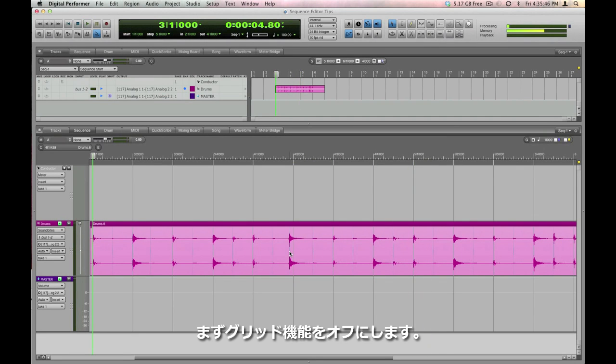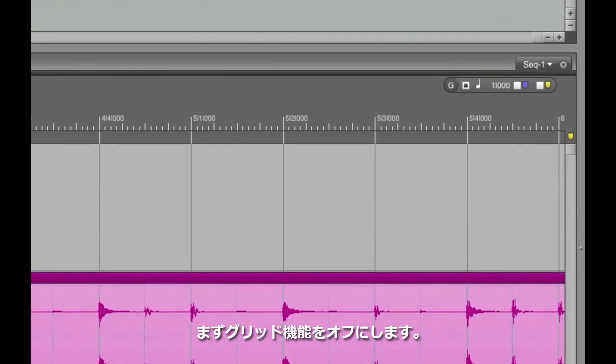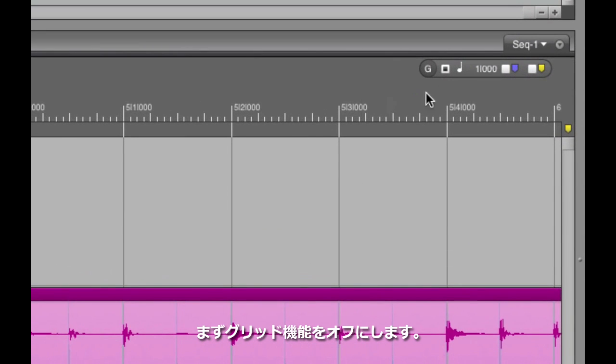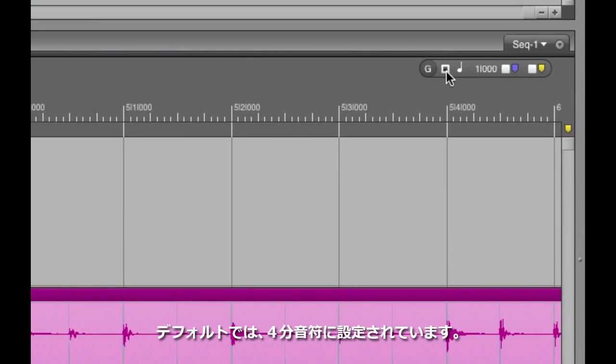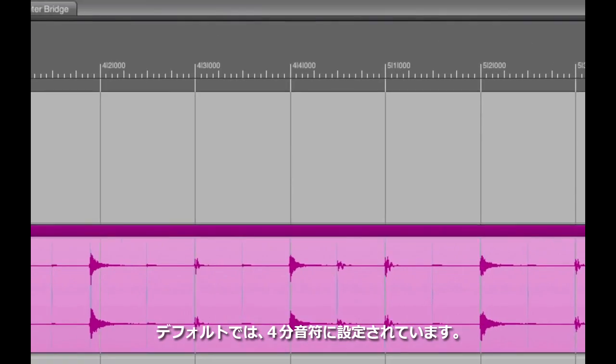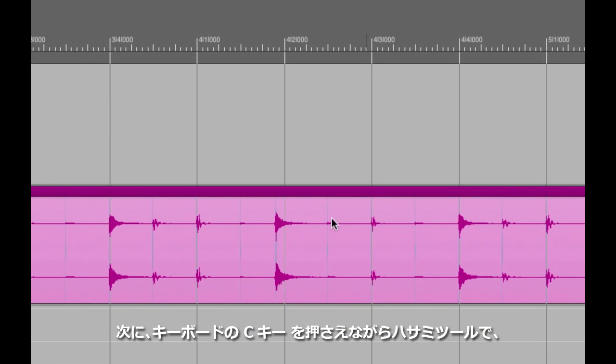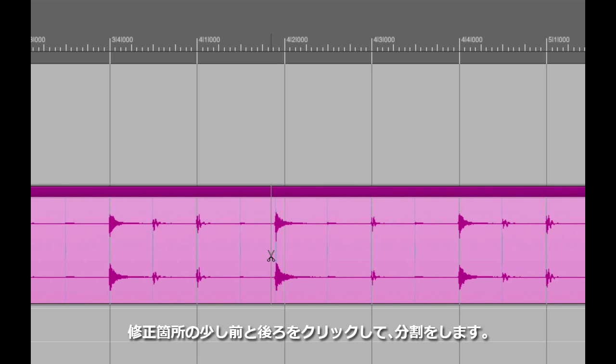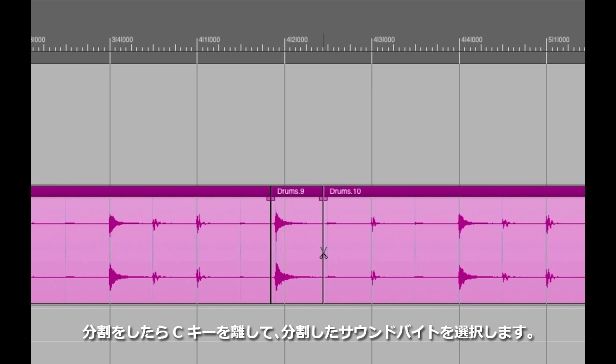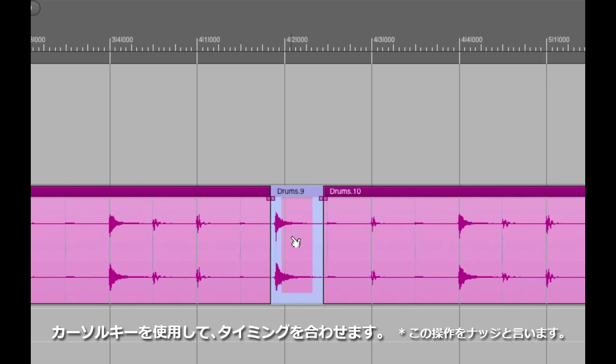First, what I need to do is switch my grid off. By default the grid is on the quarter notes. Then, I'll come back to the offending note, hold down the C key to temporarily get the scissors tool, make a snip immediately before and after the note, then release the C key, click on my new separated soundbite, and use the arrow keys to nudge it onto the grid.